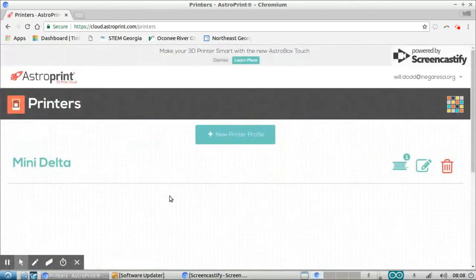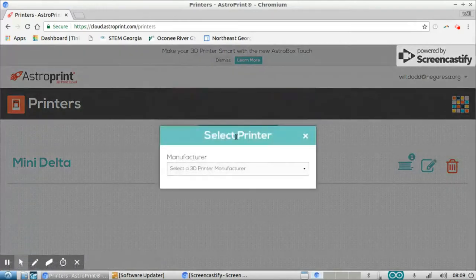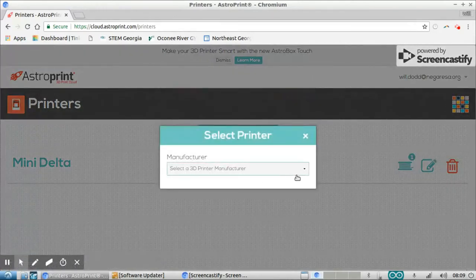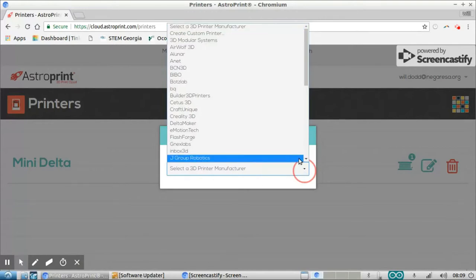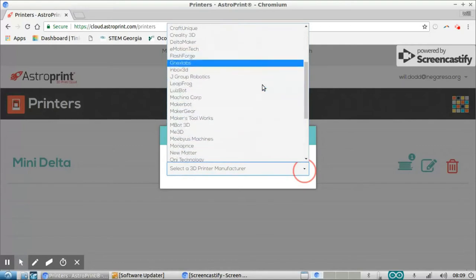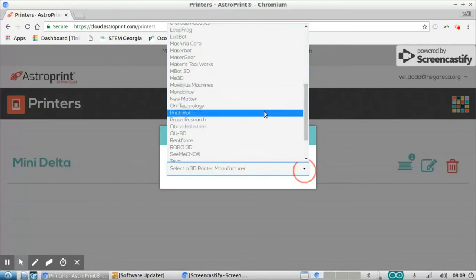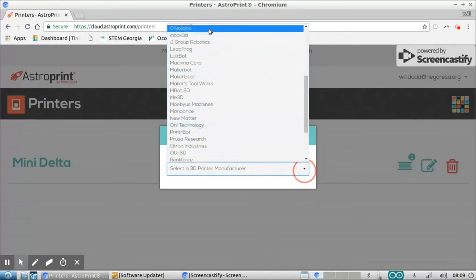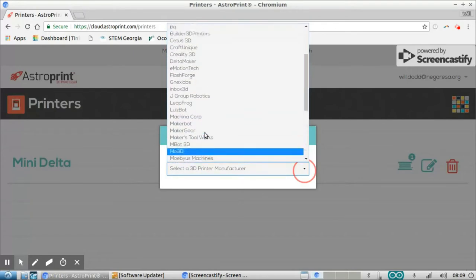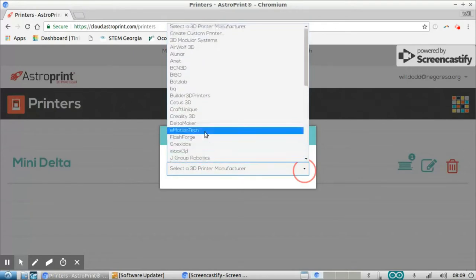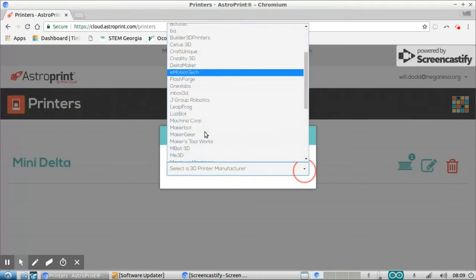And the specific printer I'm going to be looking at today—I believe from what I've heard, the company has gone out of business and they had their own software. But the good news is this company still has some information here on this website. So let's see where we're at. I'm looking for New Matter.